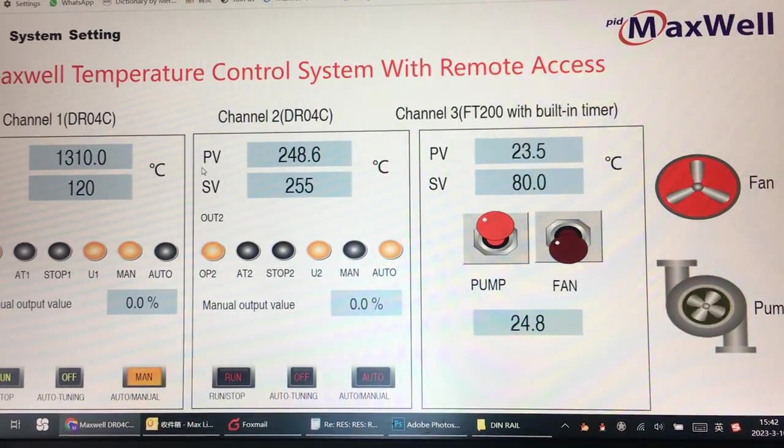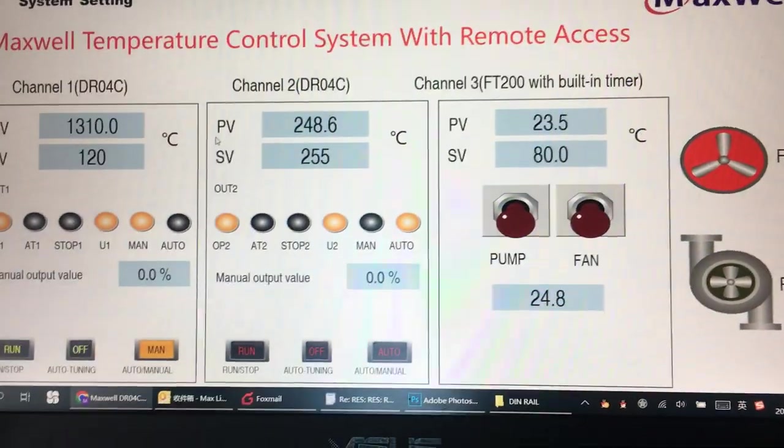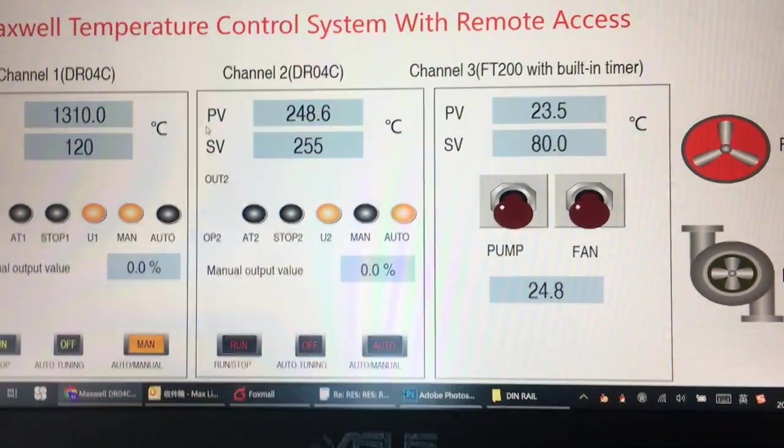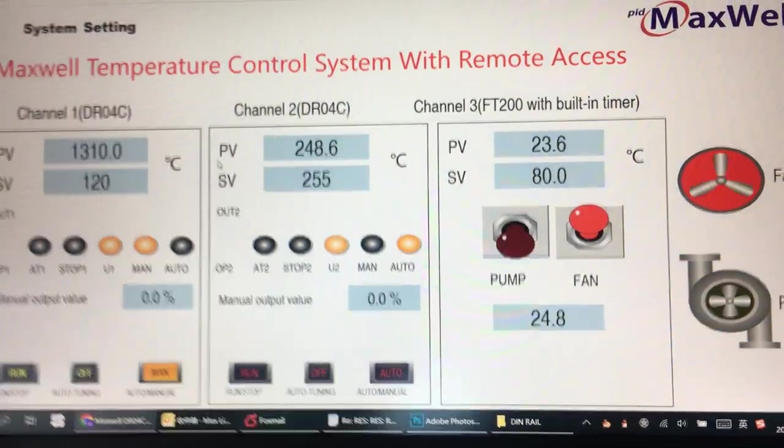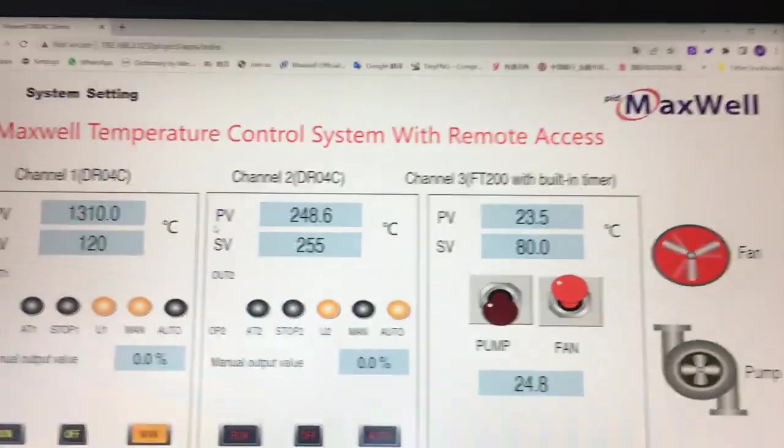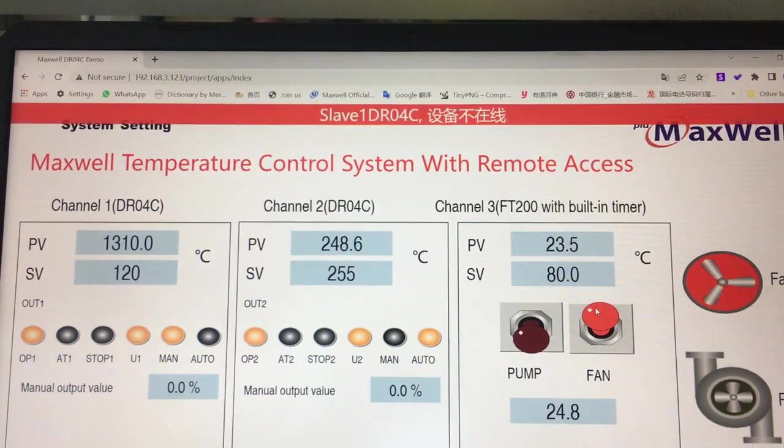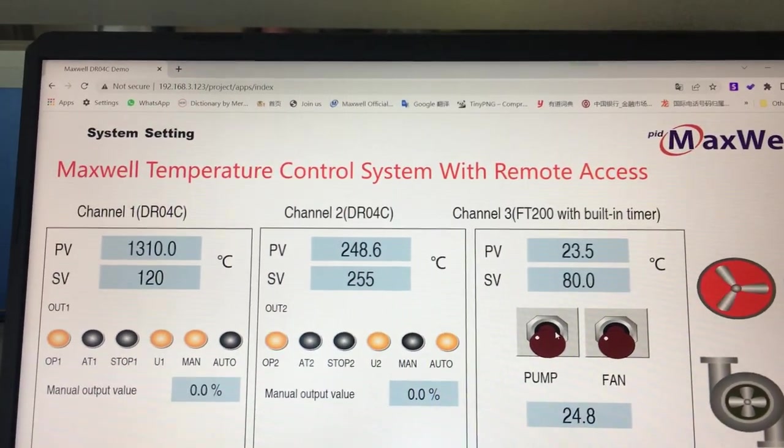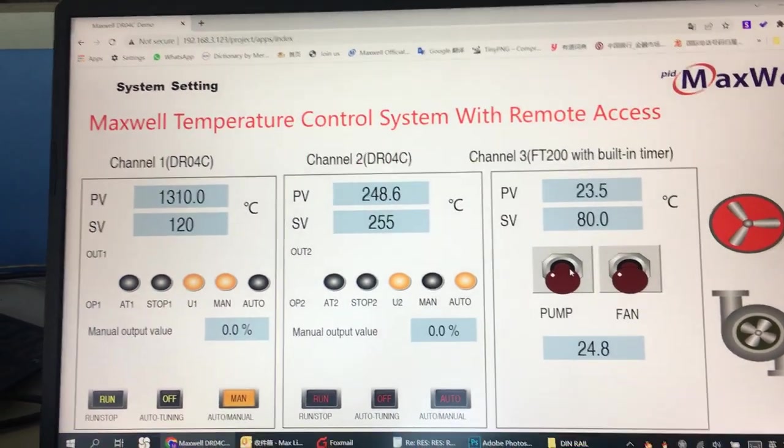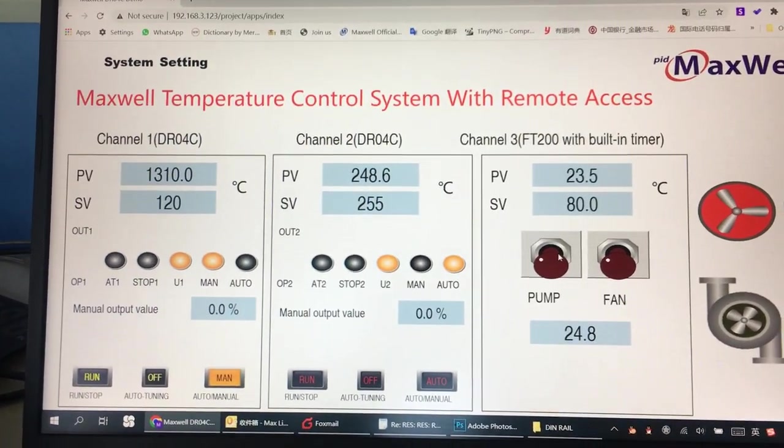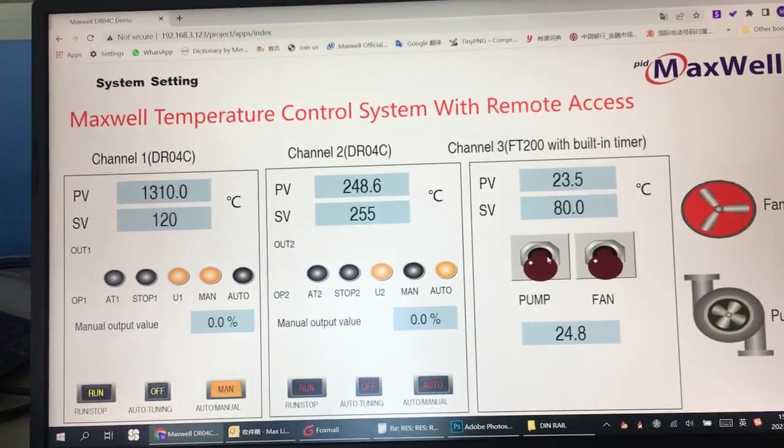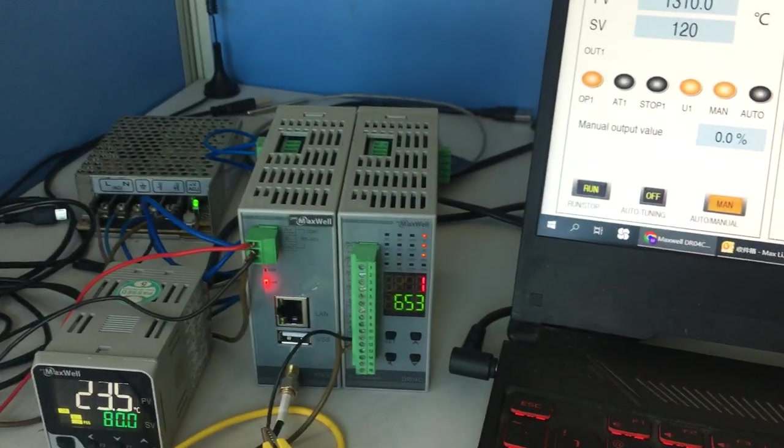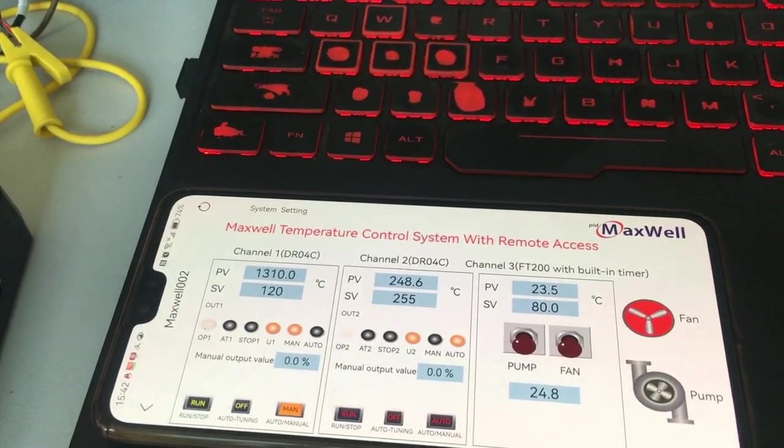I'm going to switch off the pump and turn on the fan. You can also operate from the PC. Whatever you operate, whether from PC or cell phone, simultaneously changes on the controller and also changes on the cell phone.